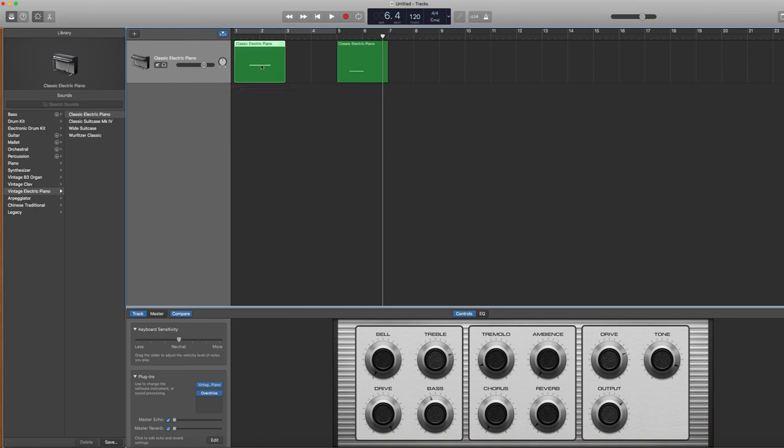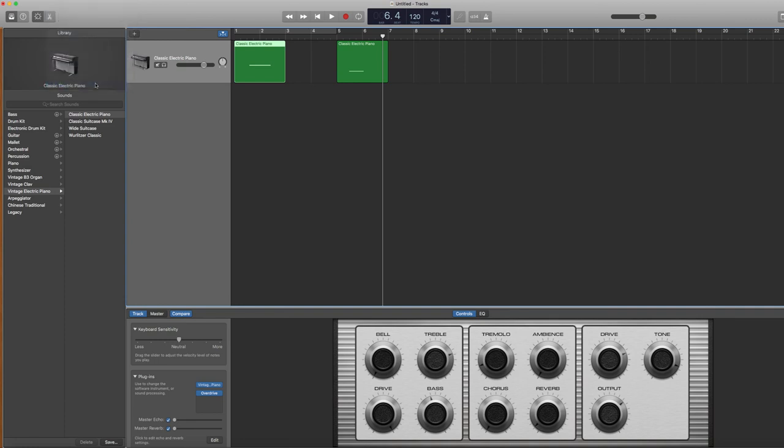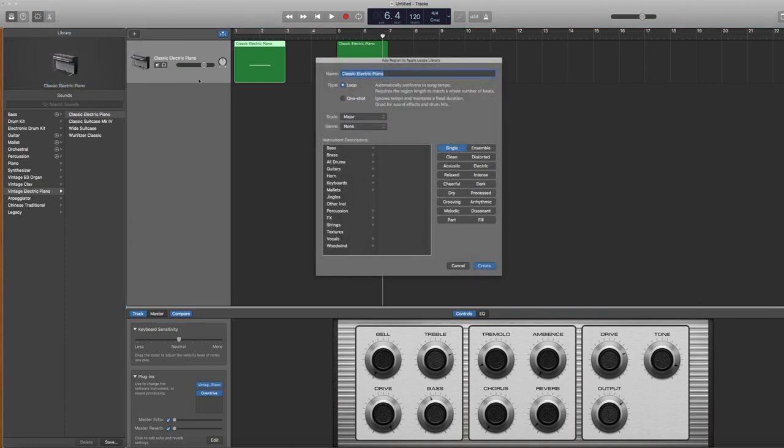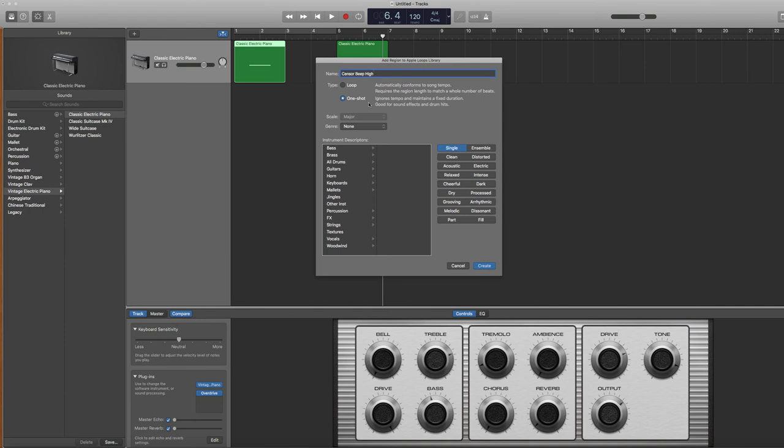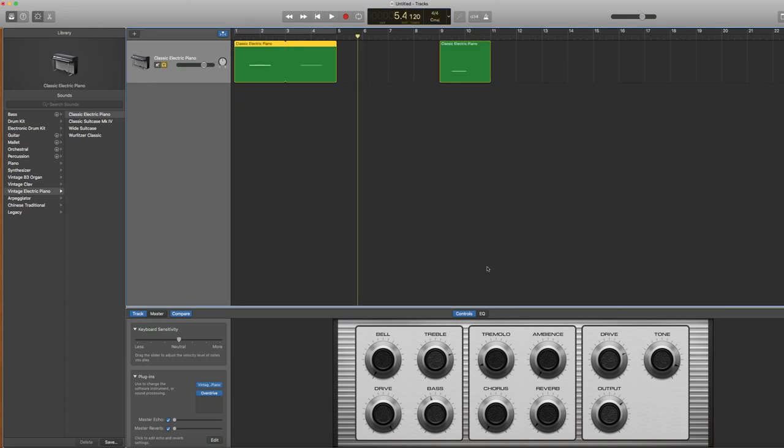And I'm going to go back to this first recording. Click on that to highlight it. And then I'm going to go up to file and select add region to loop library. I'm going to change the name and I'm just going to call this censor beep high. We're going to switch that from loop to one shot because you don't have to worry about syncing it up with a tempo or anything. And then you can also select the category that you want it to appear in when you click on your loops. So I'm going to go ahead and highlight effects, so it's going to show up there. And then I'm going to hit create.